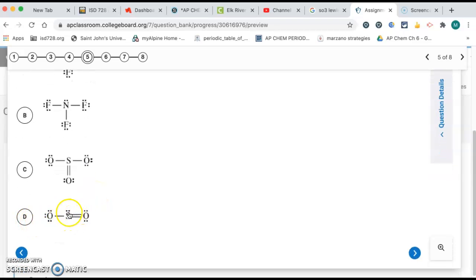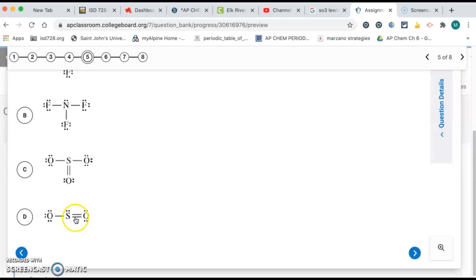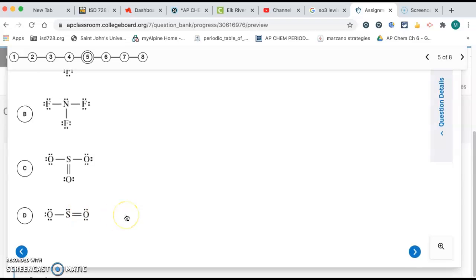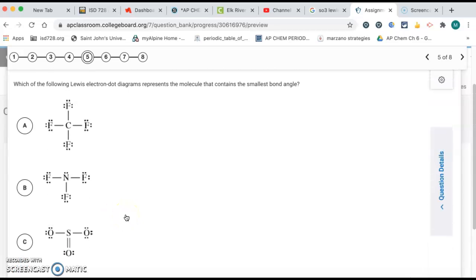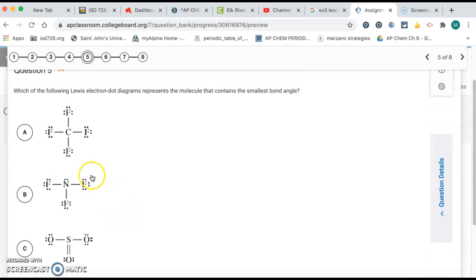And letter D, now we replace one of those bonds with a lone pair. So this is going to be less than 120. So the smallest bond angle, that's going to be B, less than 109.5.